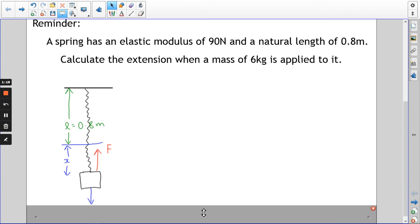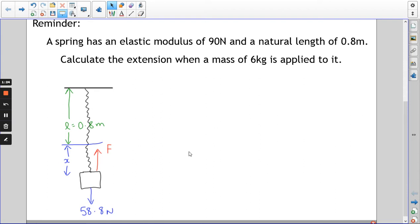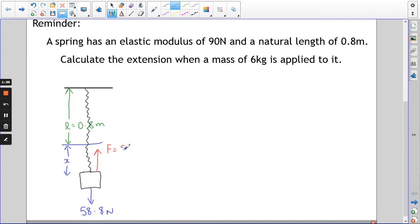First job is to work out the force of the 6 kilogram mass, which is 58.8 newtons — 6 times 9.8. If the spring is in equilibrium, the force upwards is also 58.8 newtons. It's not going anywhere; it's just resting in that position.